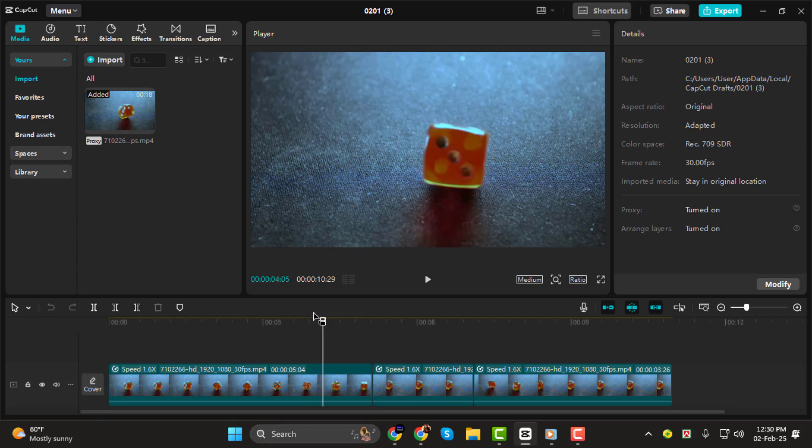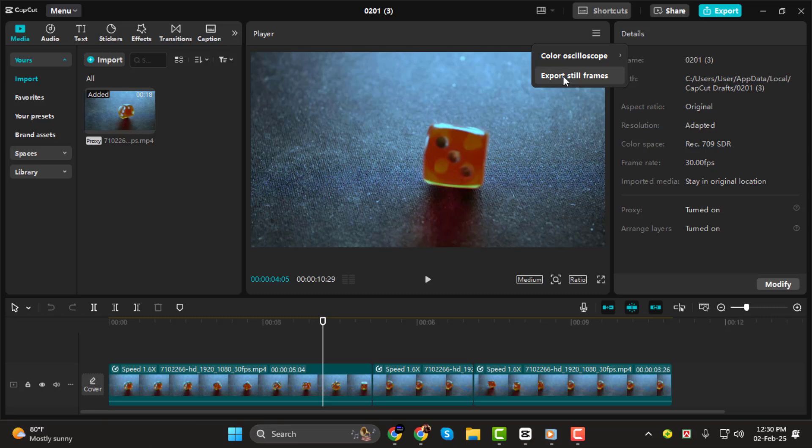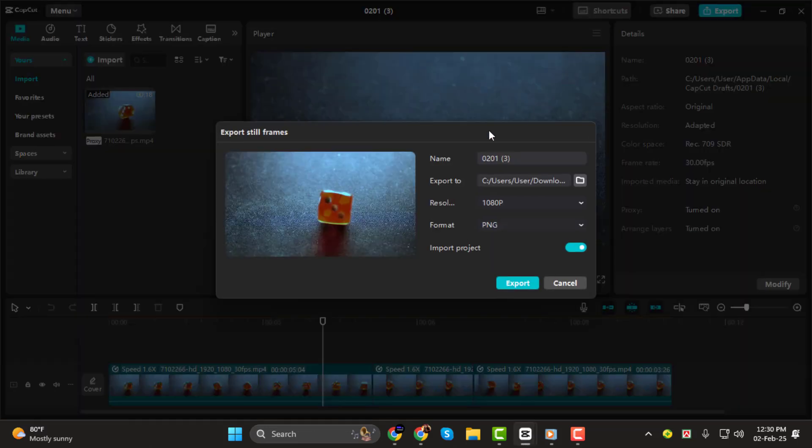Step 2. Once you have the right frame selected, click on the three bar menu in the preview window. A drop-down menu will appear, where you'll see the option to export still frame. Click on it to proceed.